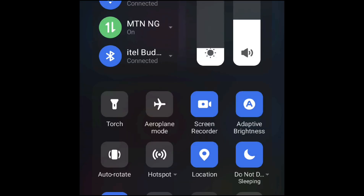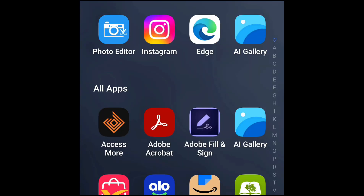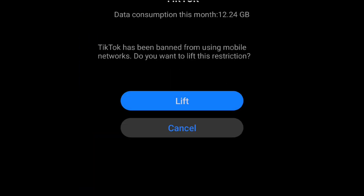Let me turn off my Wi-Fi and then launch TikTok so you can see what happens. TikTok says: 'Data consumption this month: 12.24 gigabytes. TikTok has been banned from using mobile networks. Do you want to lift this restriction?' The option to lift the restriction is there, so if you absolutely need to use it while out and about, you can tap 'lift' and follow the process to connect to the mobile network.